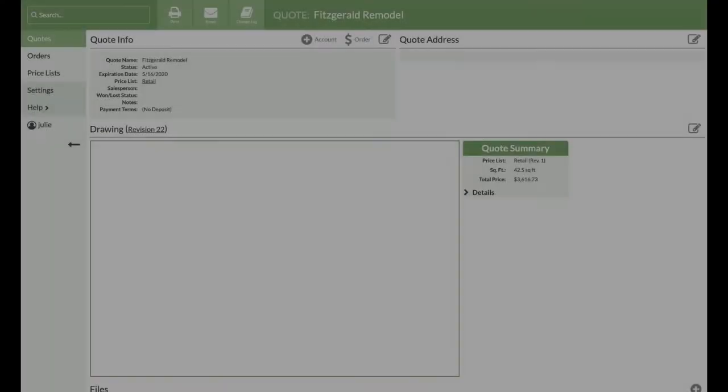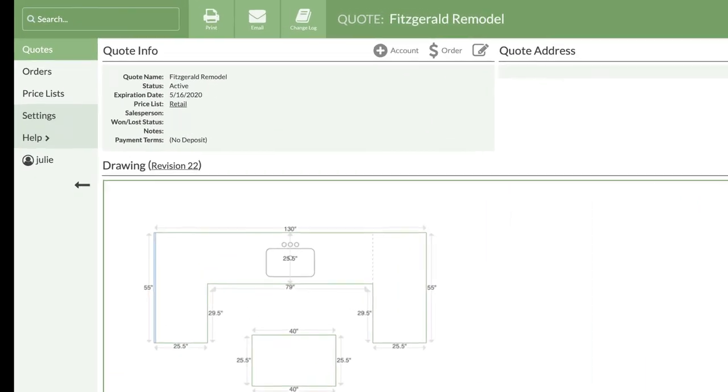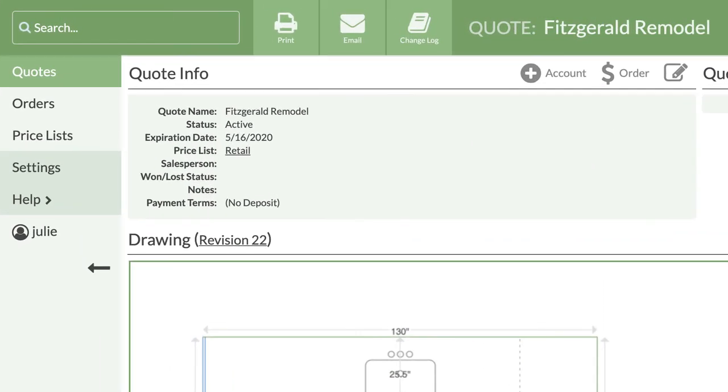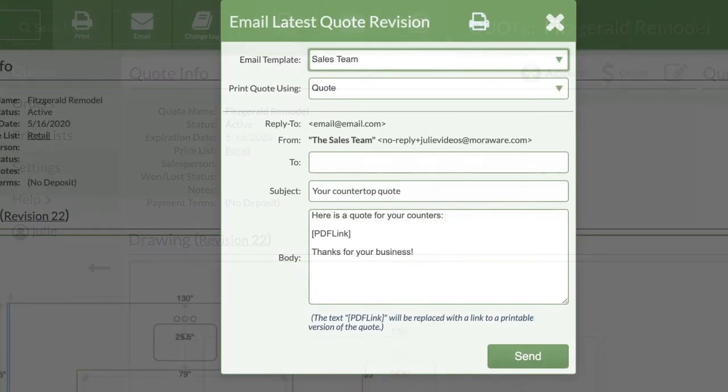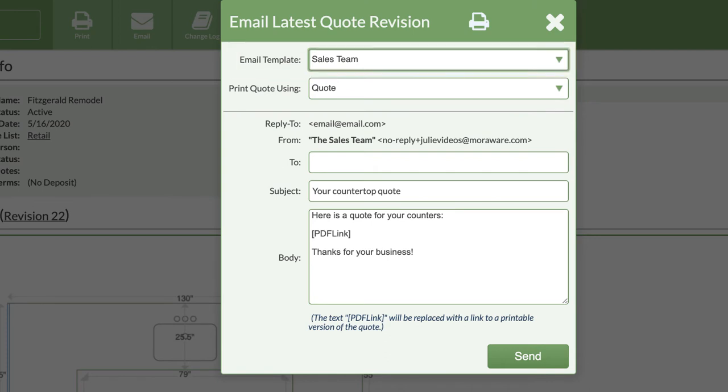Time to take a look at where these templates are and how to use them. Open an existing quote and from the top menu bar, click on the email button. The very first menu will list all the email templates you've made.